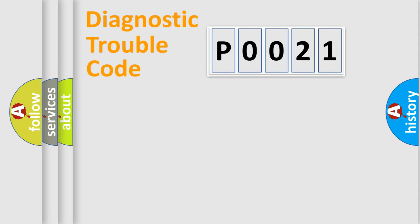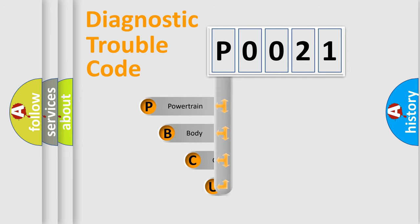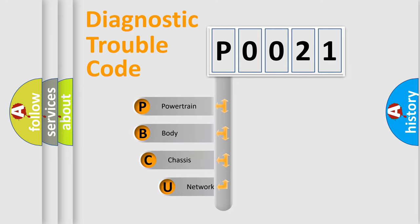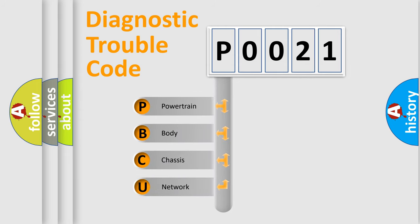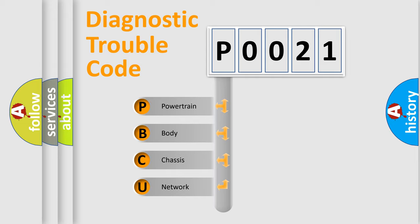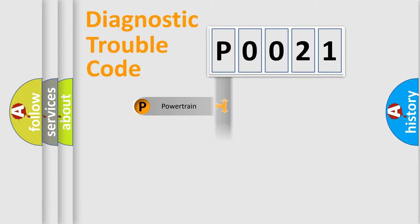First, let's look at the history of diagnostic fault code composition according to the OBD2 protocol, which is unified for all automakers since 2000. We divide the electric system of automobile into four basic units: Powertrain, Body, Chassis, Network.